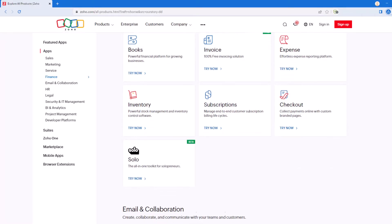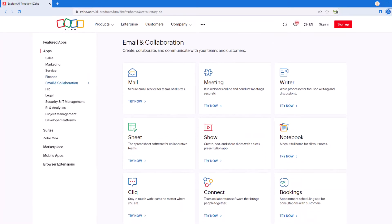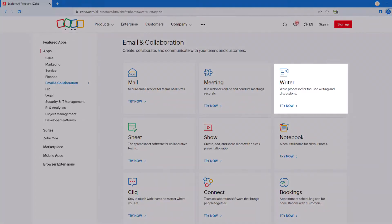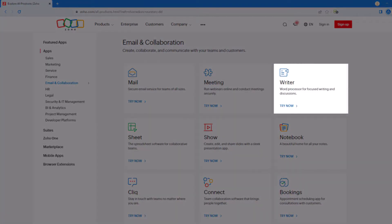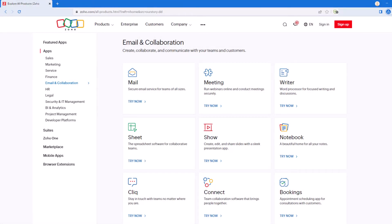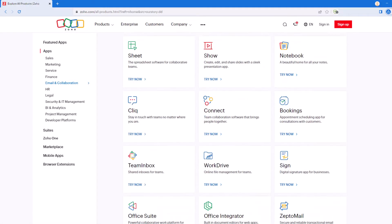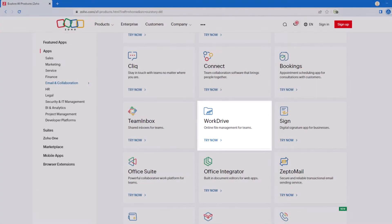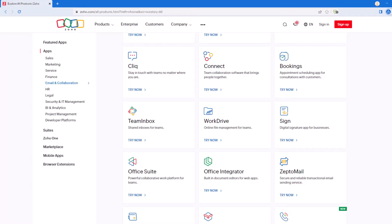As we continue down, we will get to email and collaboration. Here we have Zoho Mail, which is an email application, Zoho Writer, which is a word processor, and Zoho Sheet, which is a spreadsheet application. And just a bit further down, Zoho WorkDrive, which is an online file management application. All four of these applications are packed with features that help businesses automate everyday tasks.